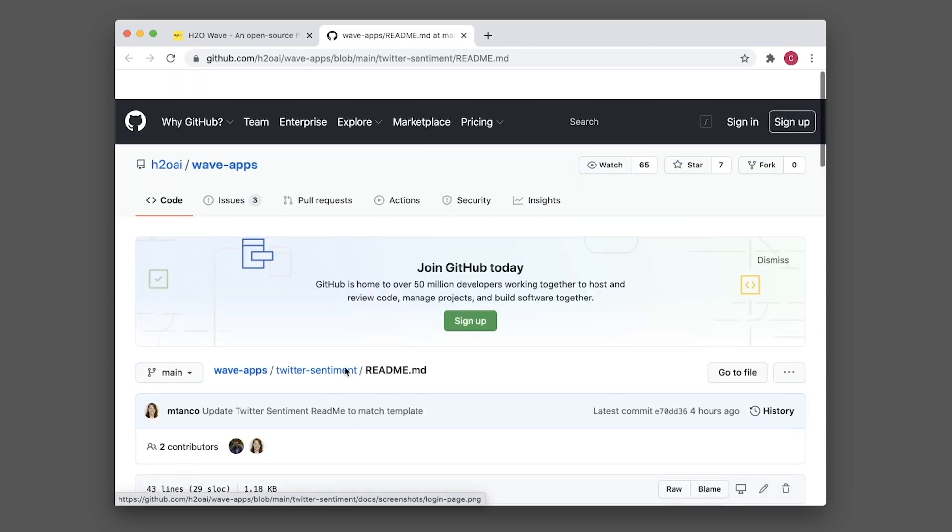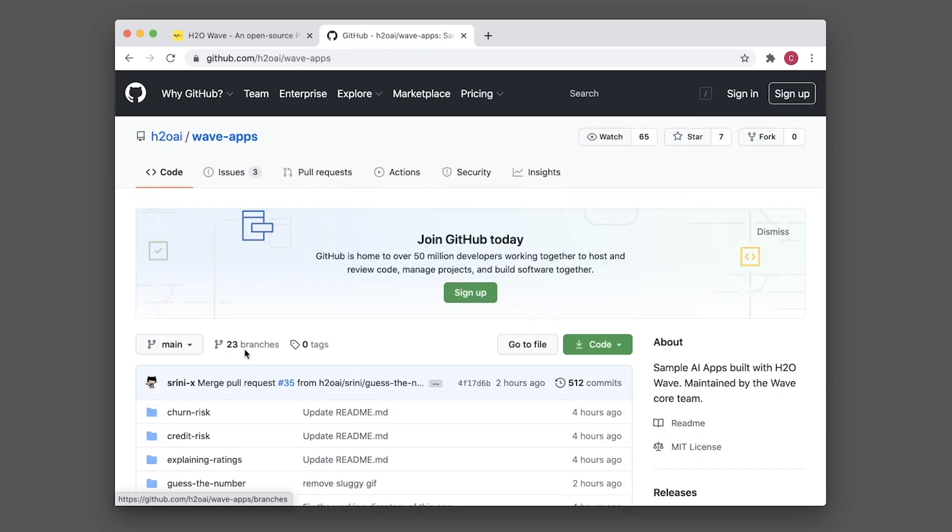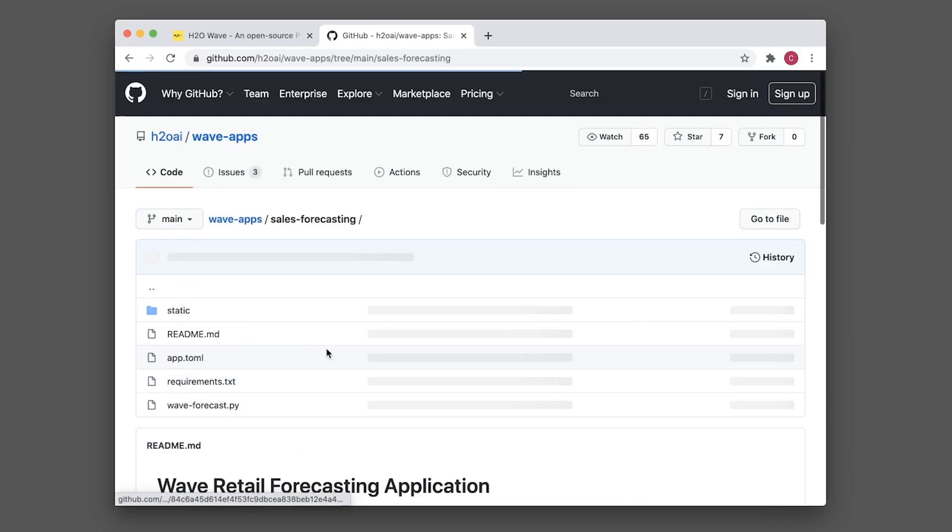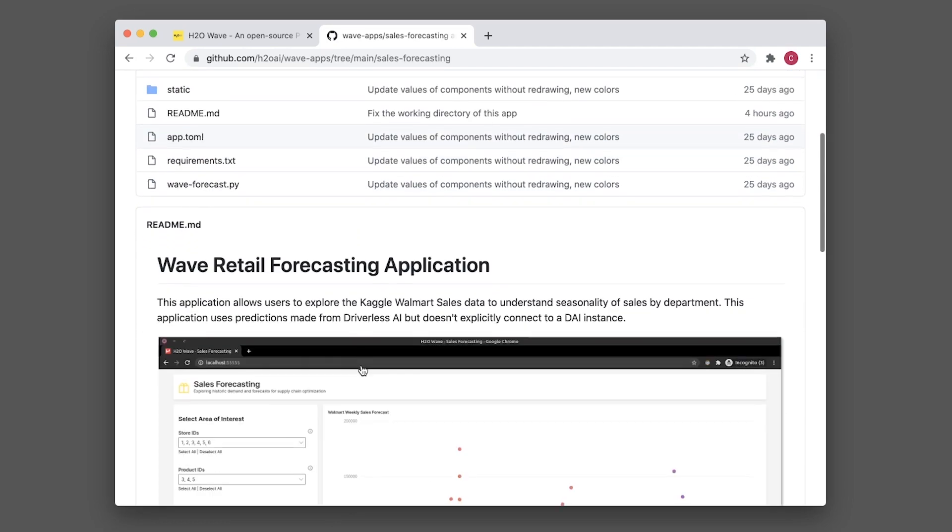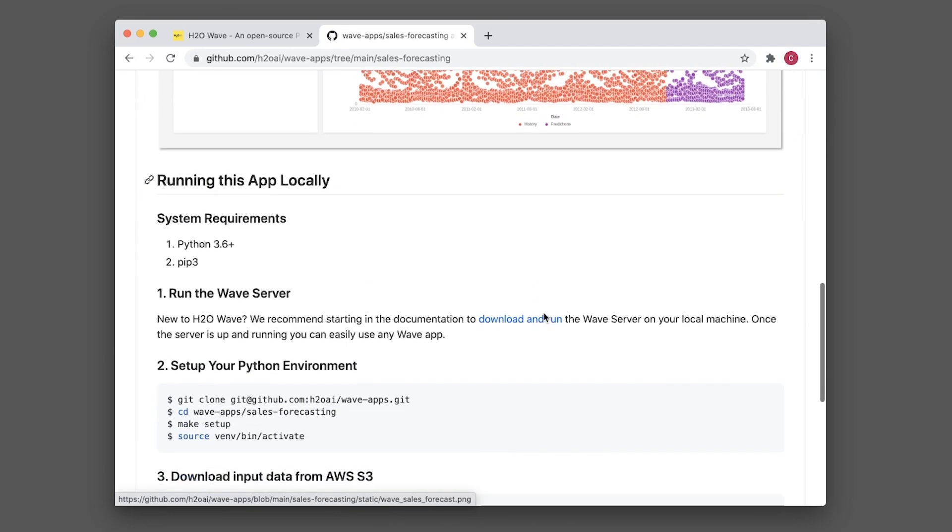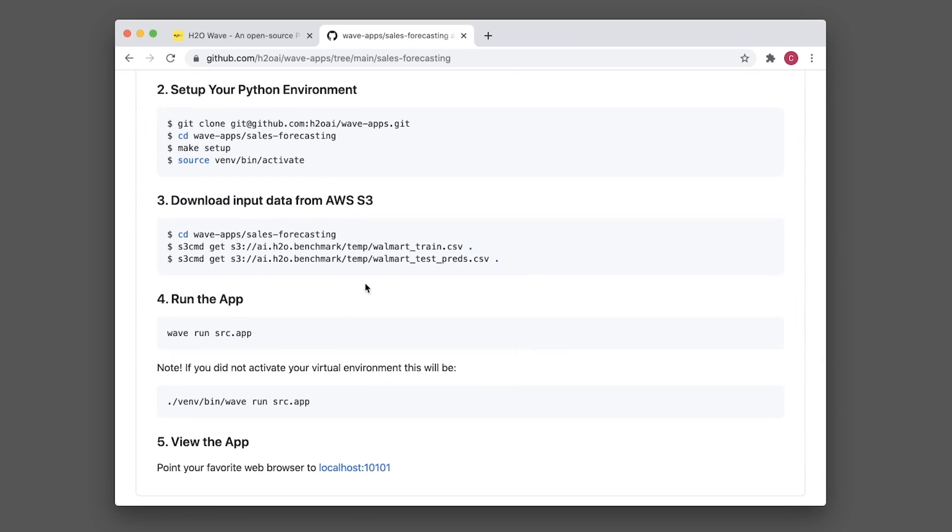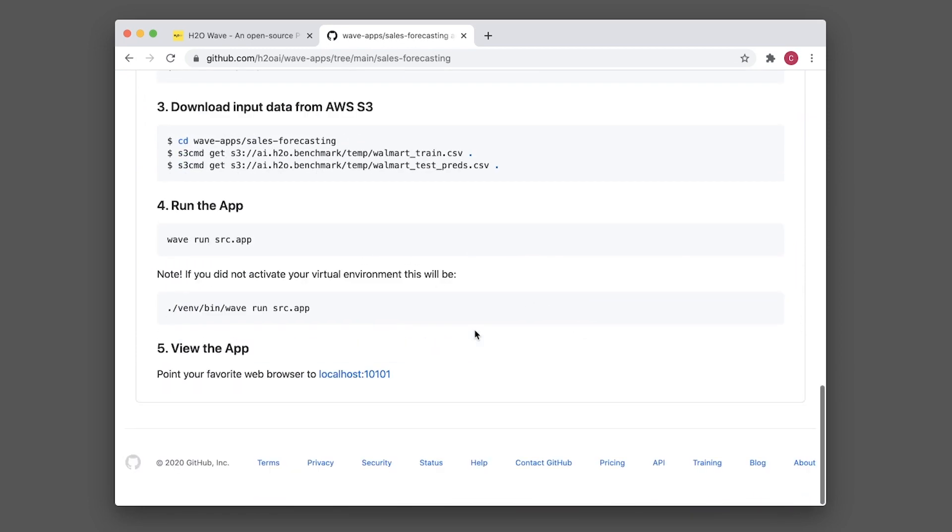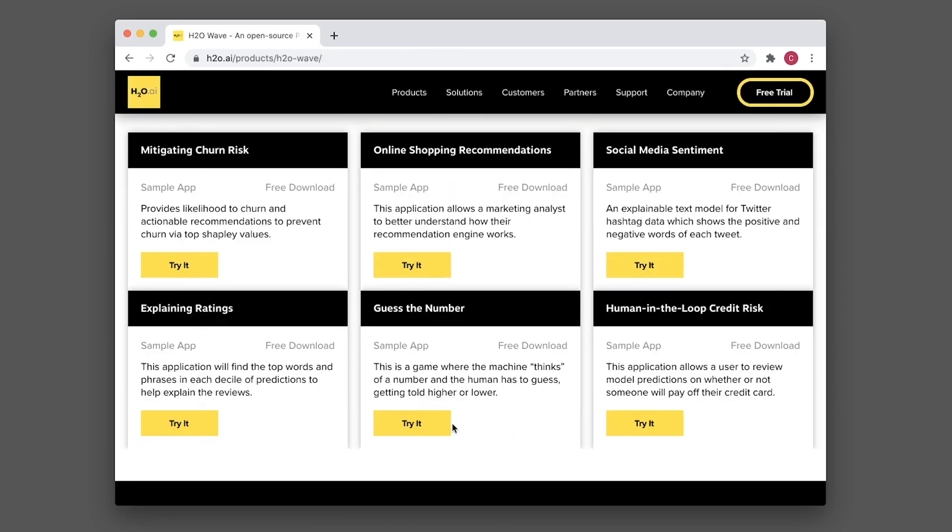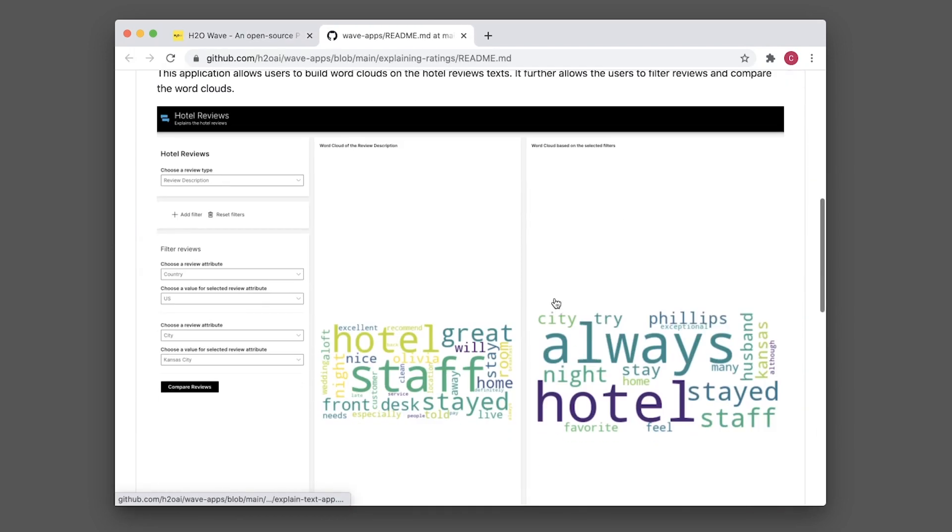You have this visualization for sales forecasting and how to run the code. Let's look at explaining ratings - it will generate this word cloud and show how to implement it.